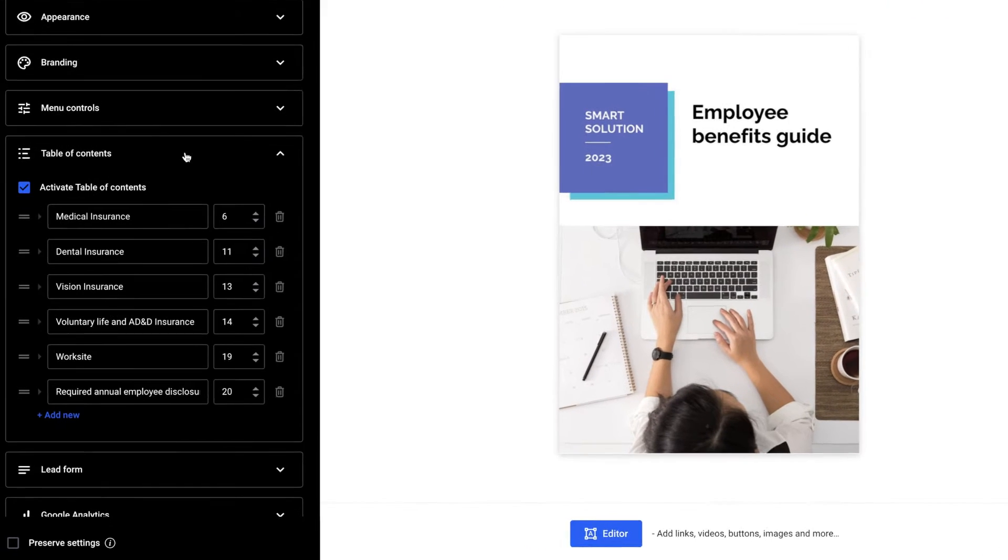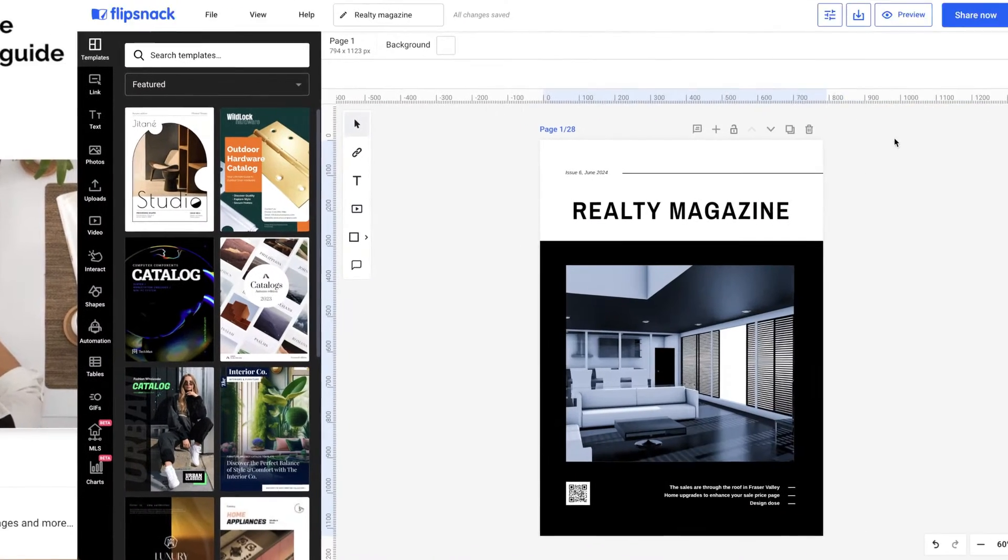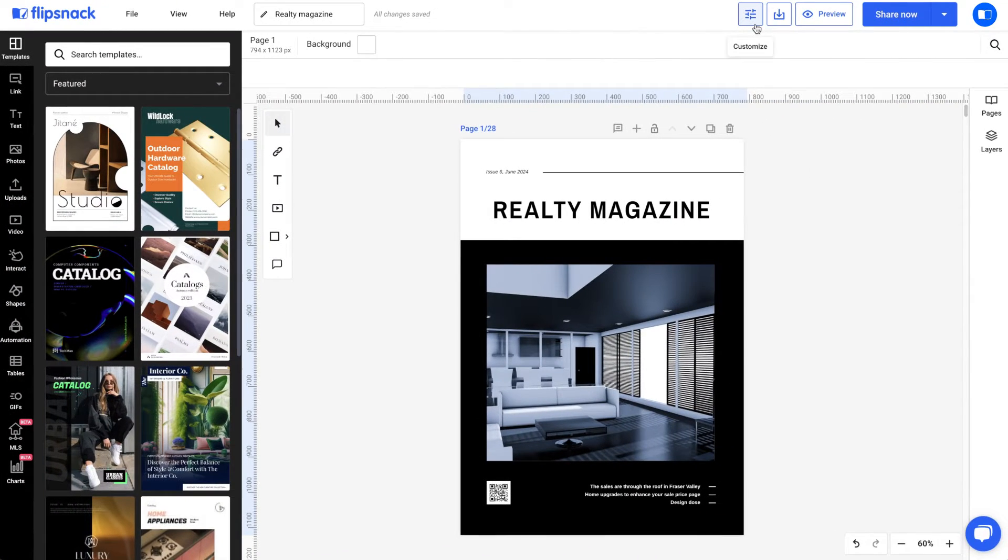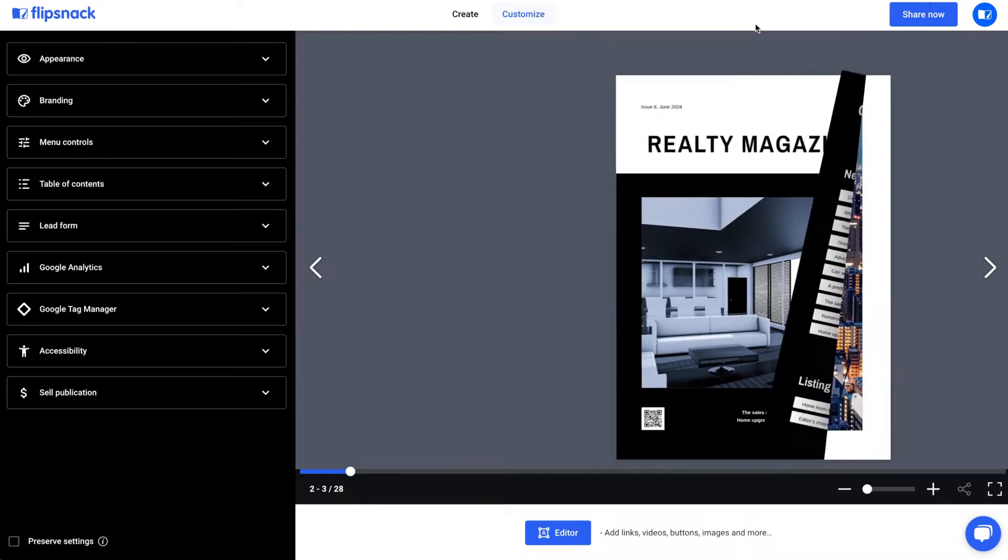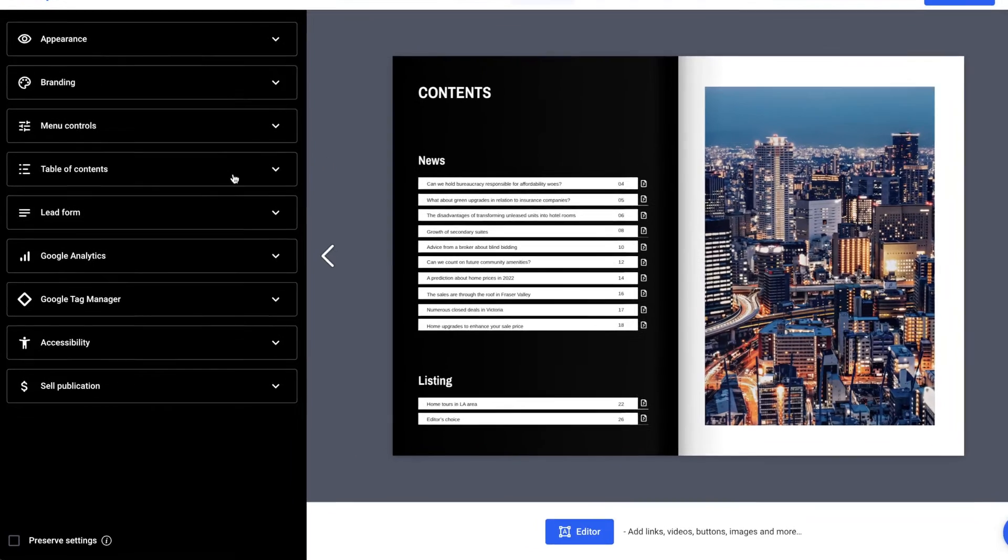In either case, you can access it by clicking the Table of Contents on the left. If you have created a flipbook from scratch, you can add a Table of Contents from the Customize page.